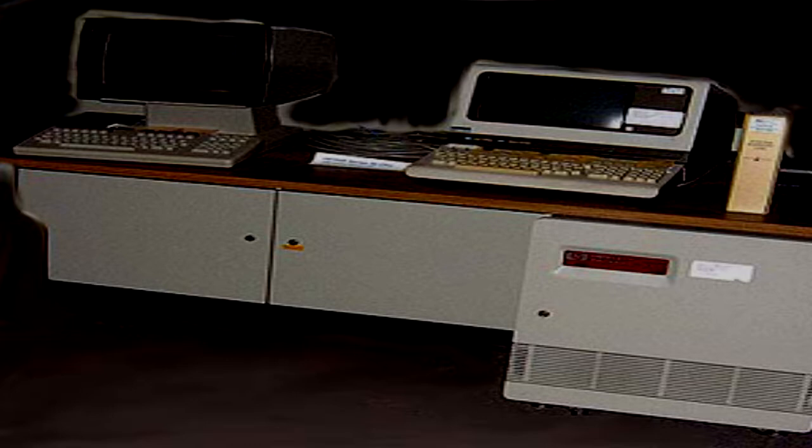Video surveillance equipment is to be installed outside the observation windows to record the device's output, as well as any input provided by SCP-1190-1. All recordings from the surveillance equipment are to be permanently archived for study.